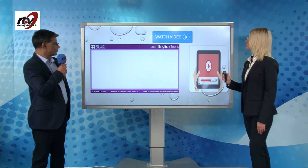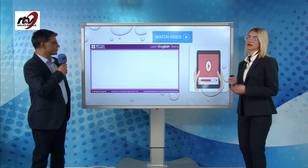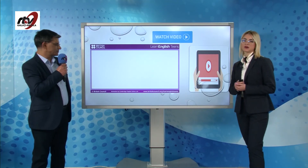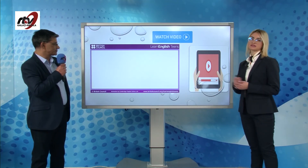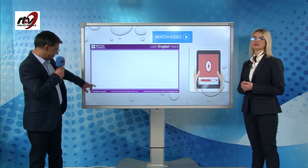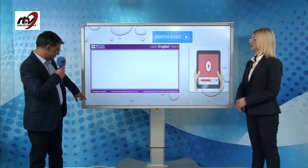Now we are going to watch a video and revise the 'used to' structure in some specific context.